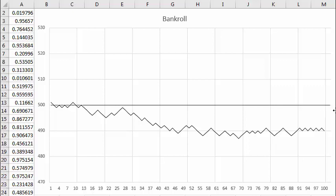The final result will end up within one standard deviation, between here and here, about two-thirds of the time. And within two standard deviations, between here and here, 95% of the time.